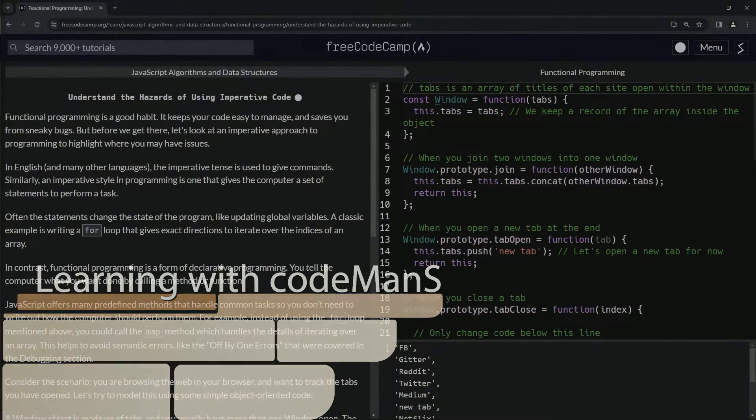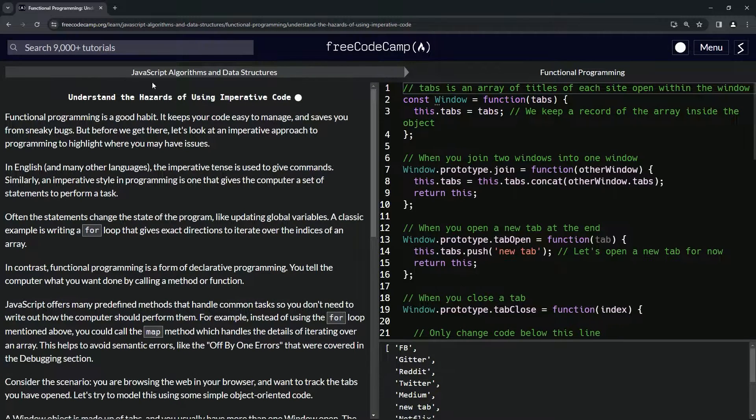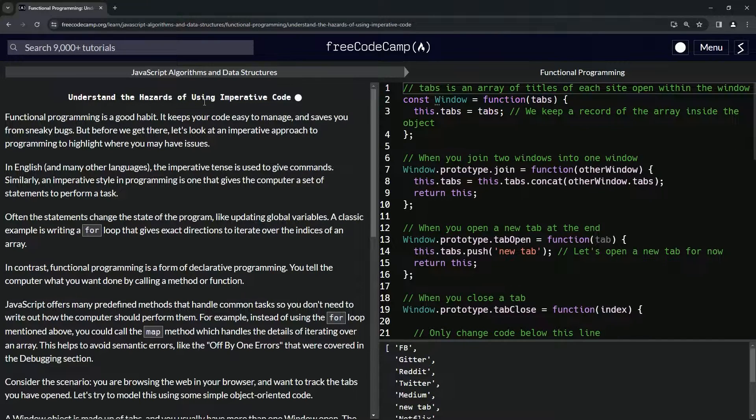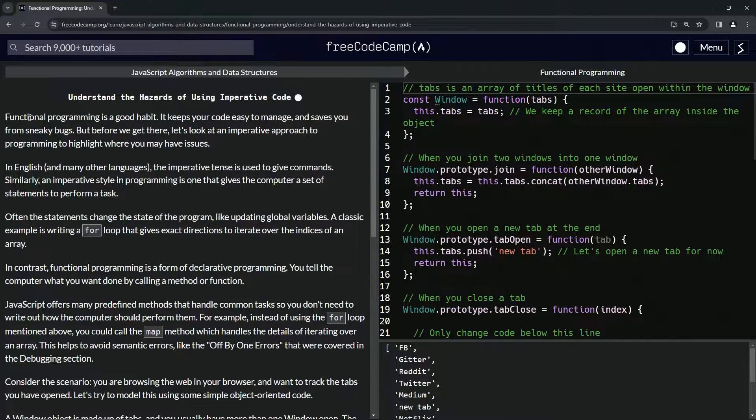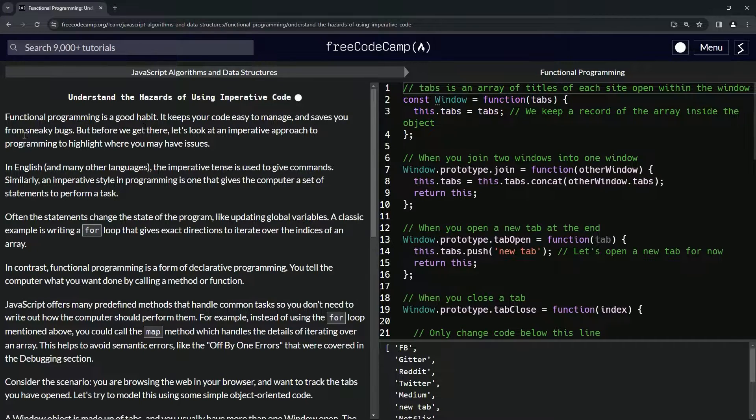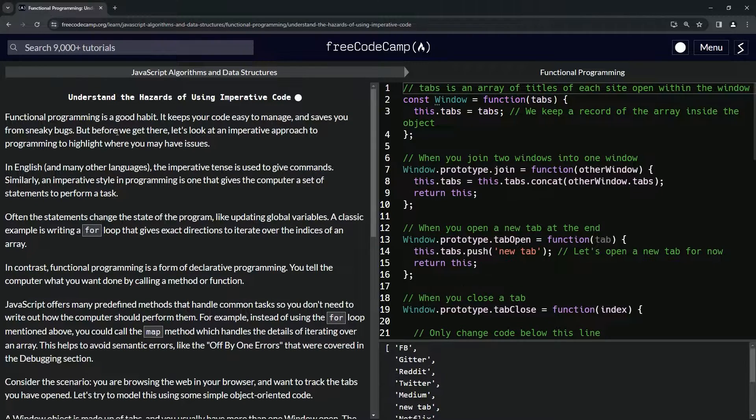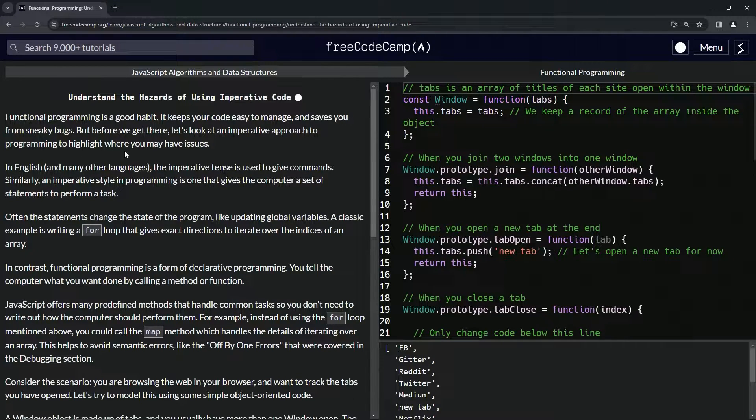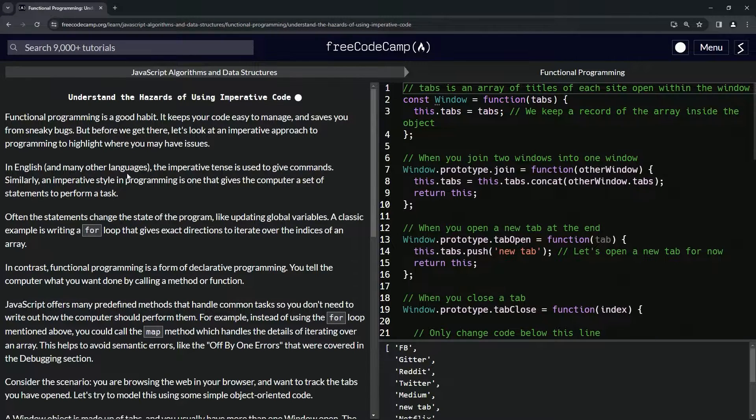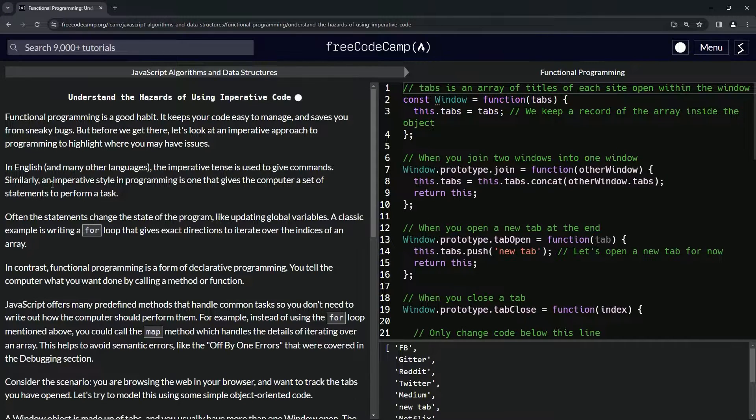Alright, now we're doing FreeCodeCamp JavaScript algorithms and data structures, functional programming: understand the hazards of using imperative code. Functional programming is a good habit. It keeps our code easy to manage and saves us from sneaky bugs. But before we get there, let's look at an imperative approach to programming to highlight where we may have issues.